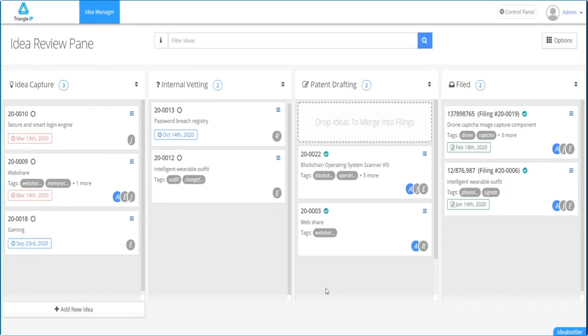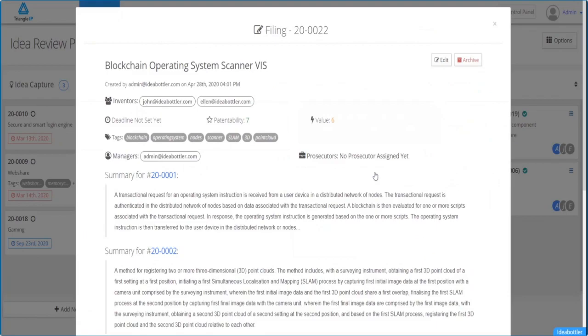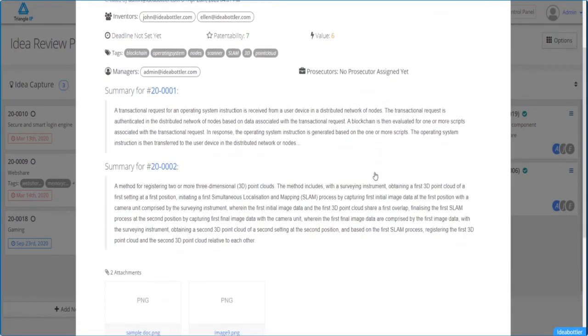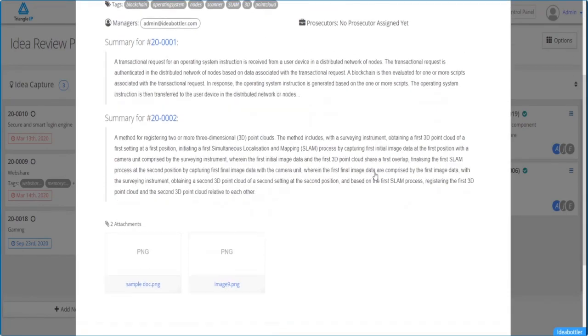The attachments that may have been included for all the combined ideas are transferred to the combined filing matter, so nothing's lost.